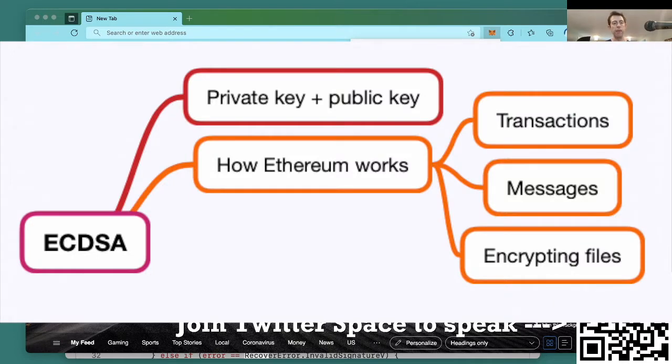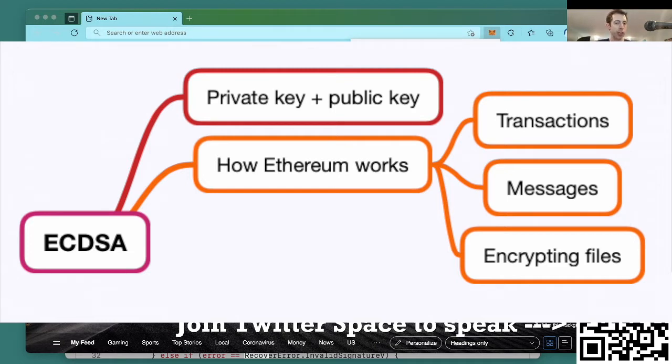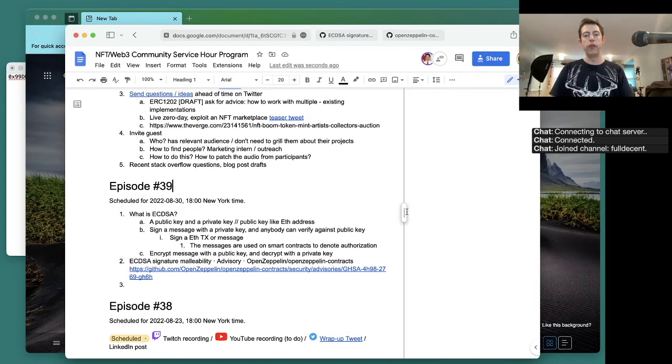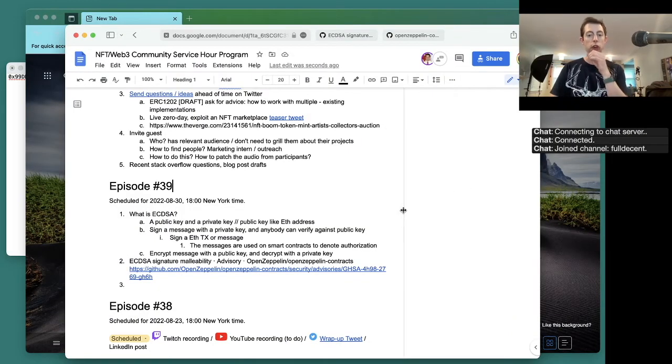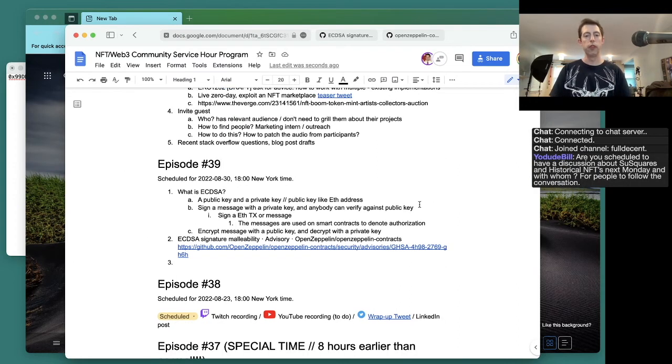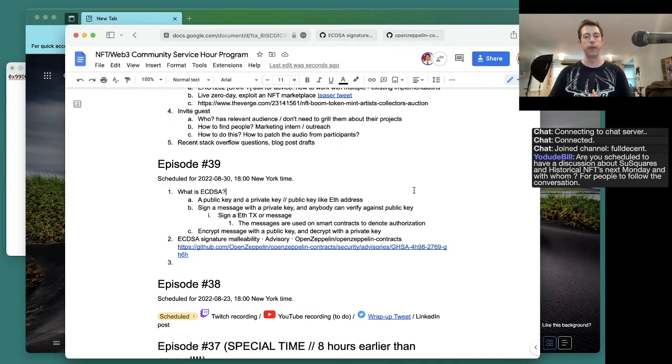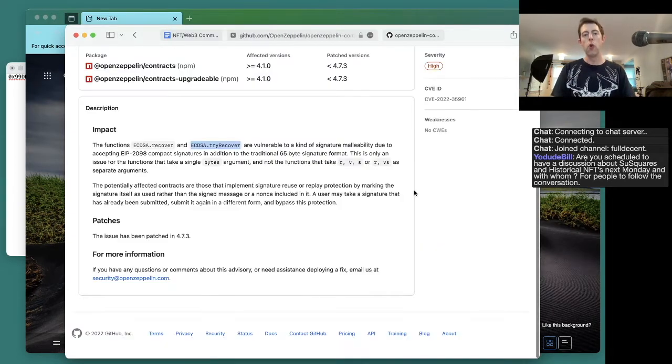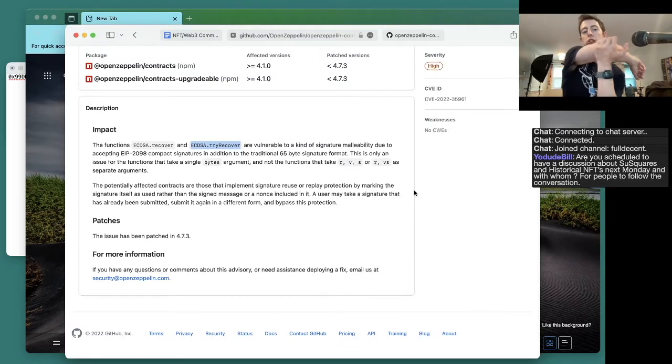There's a private key behind it. You can use the private key to generate the public key. You can sign a message with the private key and verify it against the public key. That's what ECDSA is. When you sign a message, when you create a transaction on Ethereum, Tron, Arbitrum, whatever, that message is using ECDSA using your private key.